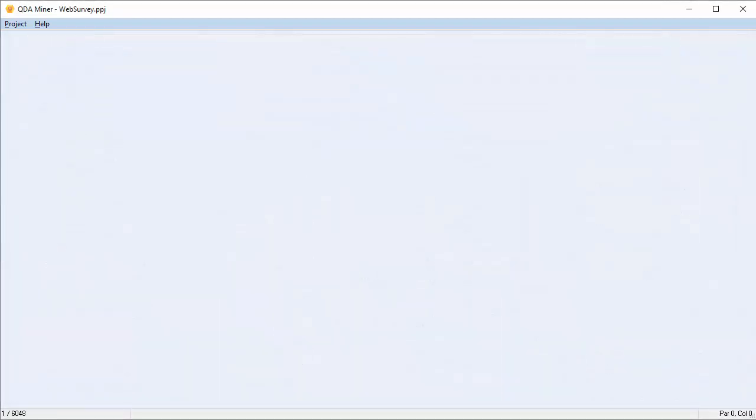QDI Miner can import several spreadsheet and data file formats, including Excel, CSV, and TSV.